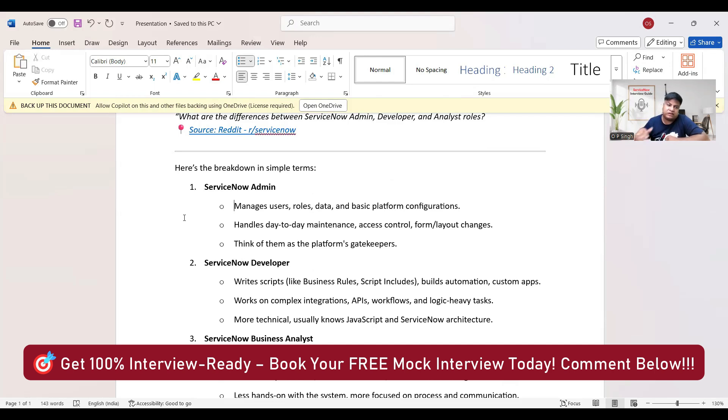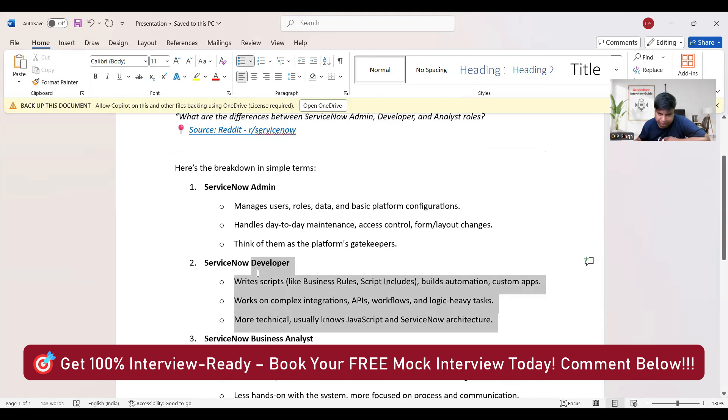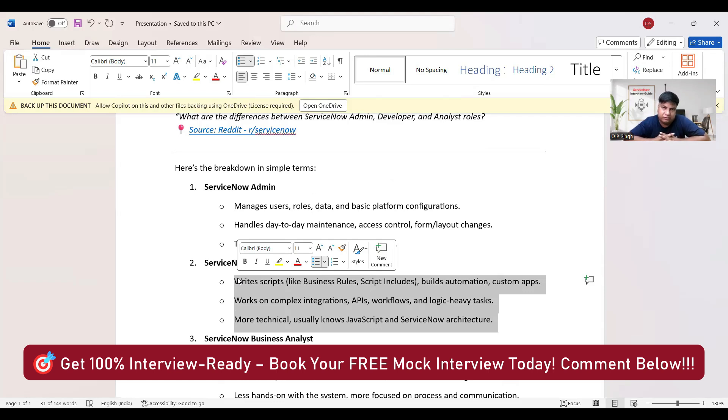Now let's move to ServiceNow Developer. Write scripts like Business Rules, Script Includes; build automation, custom apps; work on complex integrations, APIs, workflows, and logic-heavy tasks. More technical, usually knows JavaScript and ServiceNow architecture. So the role of ServiceNow developer needs some kind of JavaScript or some kind of architecture knowledge of ServiceNow.